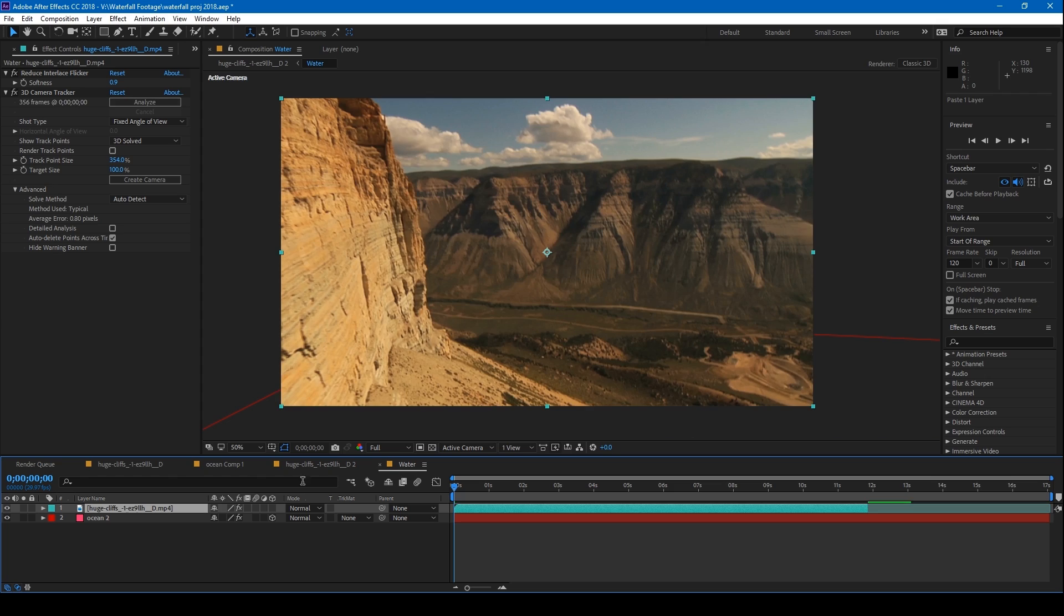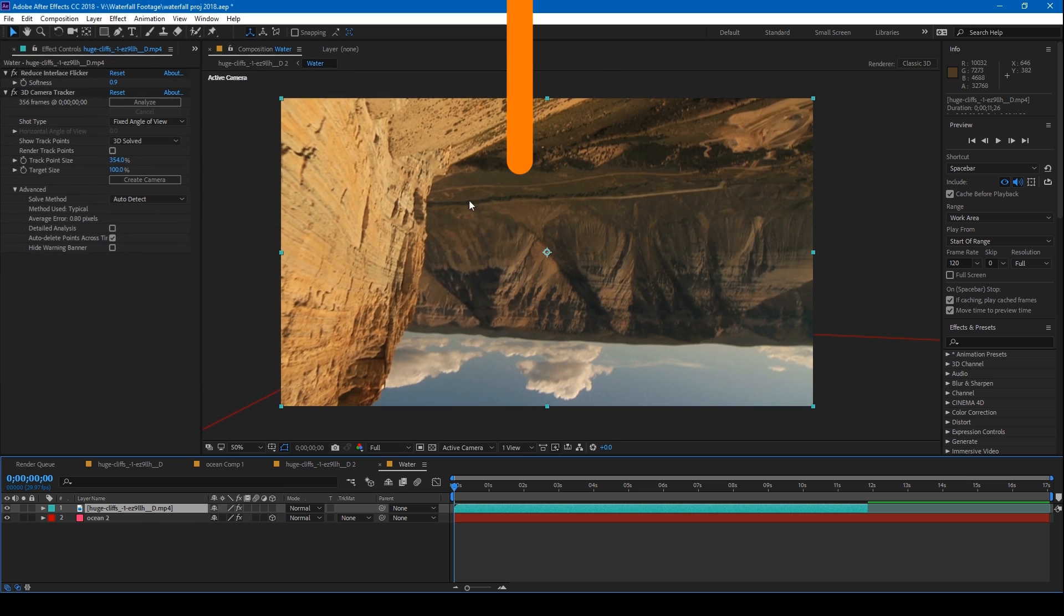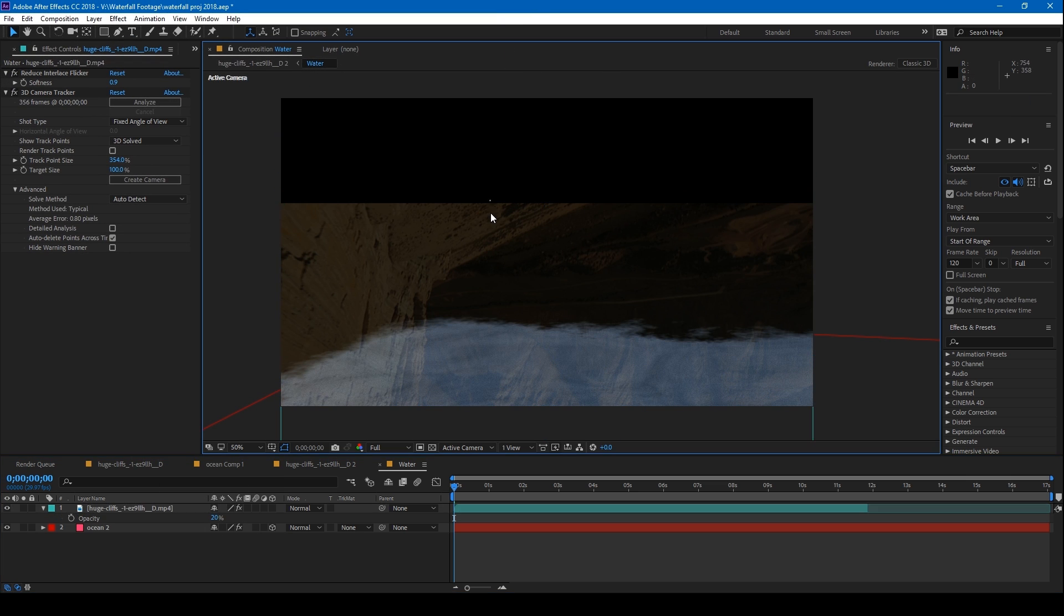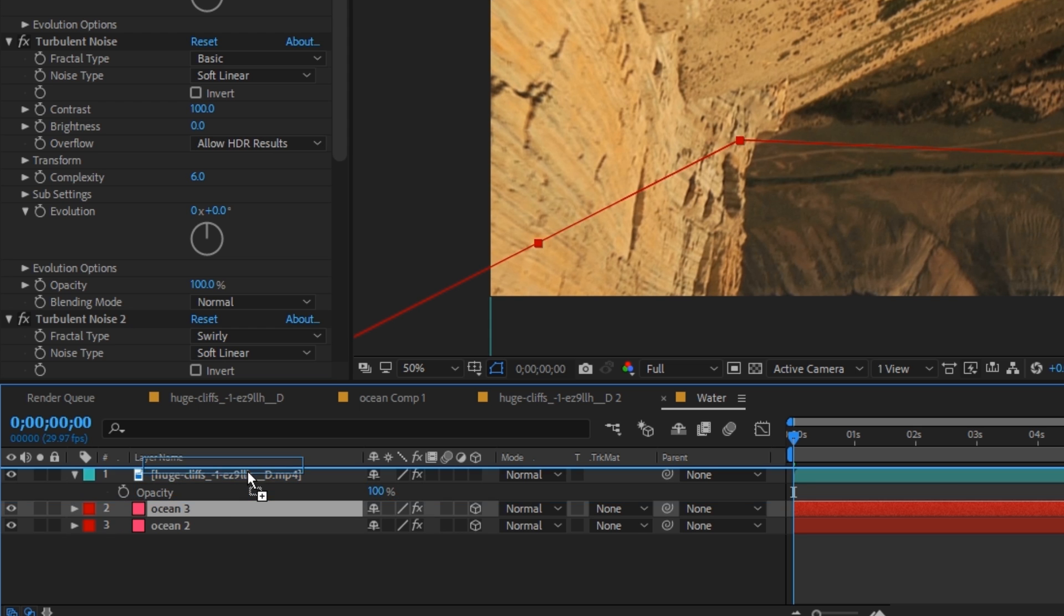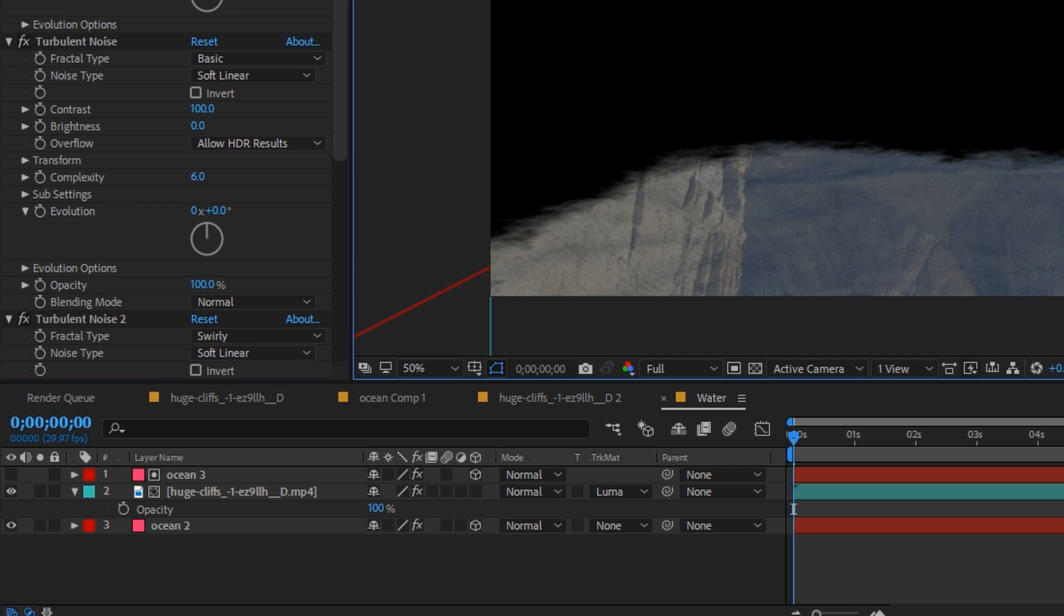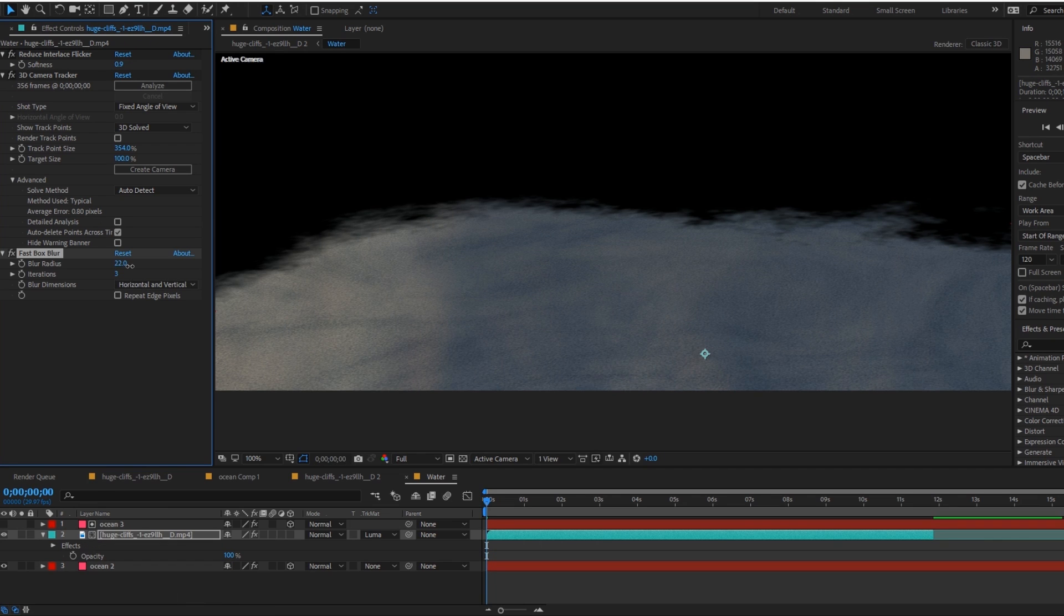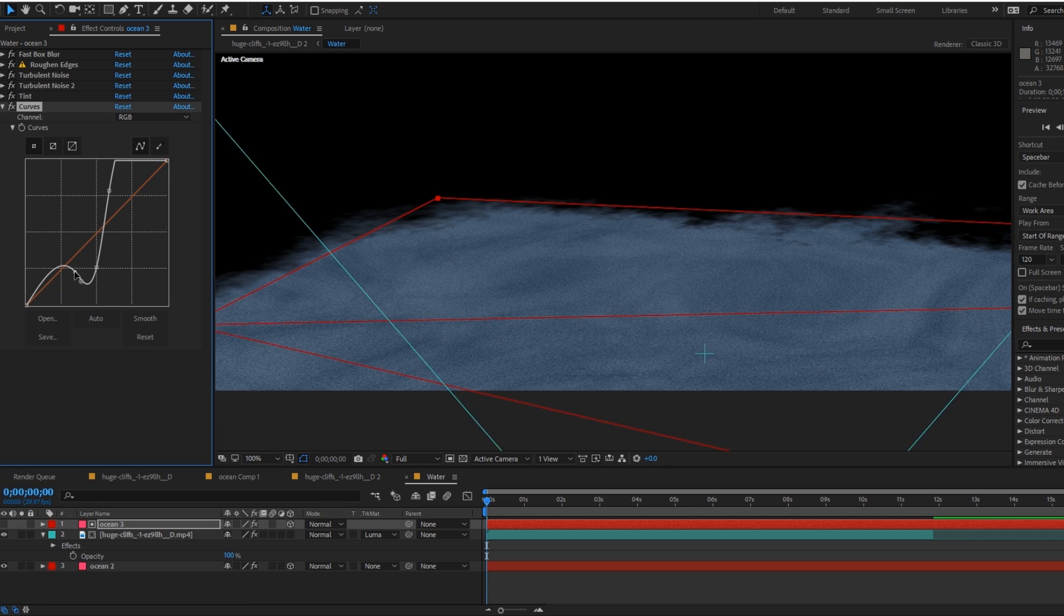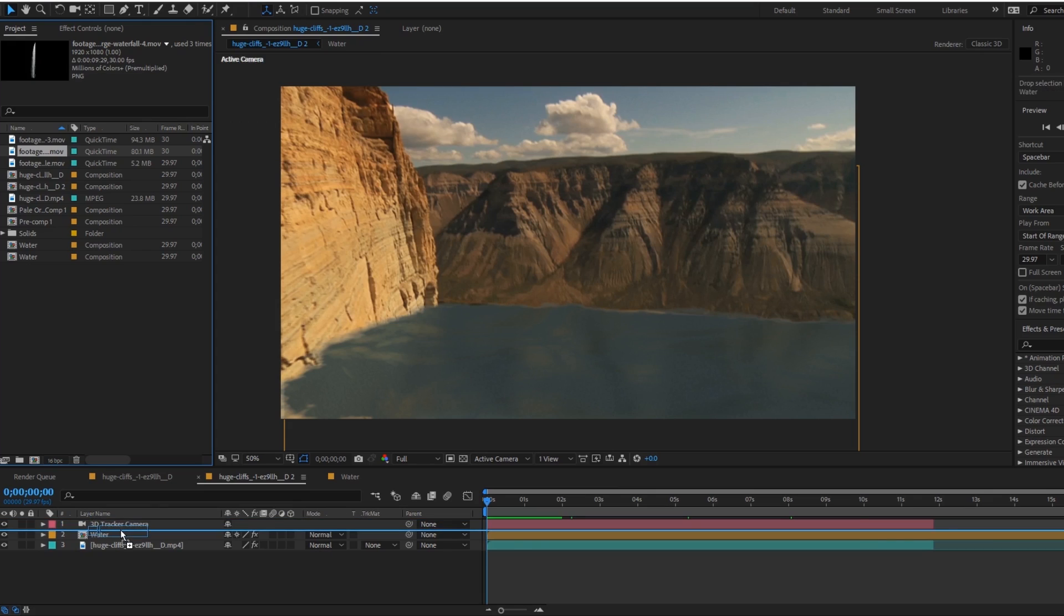To make the reflection even more realistic copy the footage, flip it upside down and position it to give the illusion of it being a reflection of the landscape. Duplicate the solid above this layer and then set the reflections matte to a luma matte. Just remember to use a blur on the reflection layer as well as using a curves adjustment on the matte to give it more control over how transparent the reflection is.